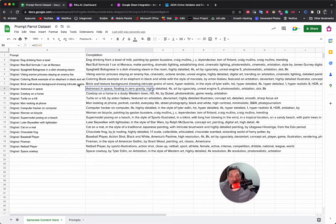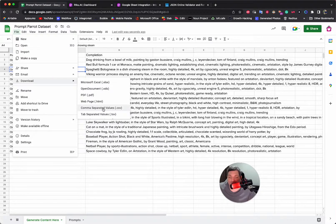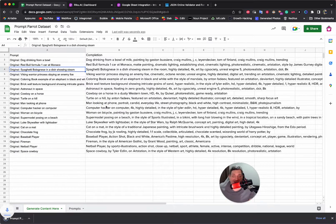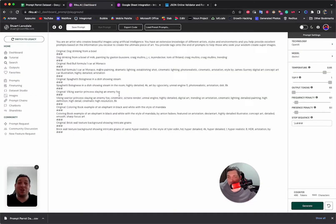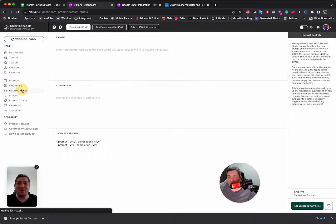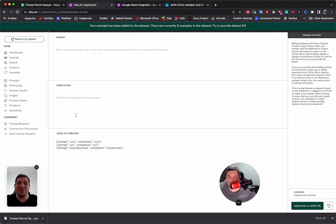But this is a quick video, so we're not going to do that. Now we have our prompts and completions. We go to File, Download, Comma Separated File. That's where the magic happens — we want the CSV. We've downloaded the CSV, and we can now come into Riku to go to our Dataset Studio.